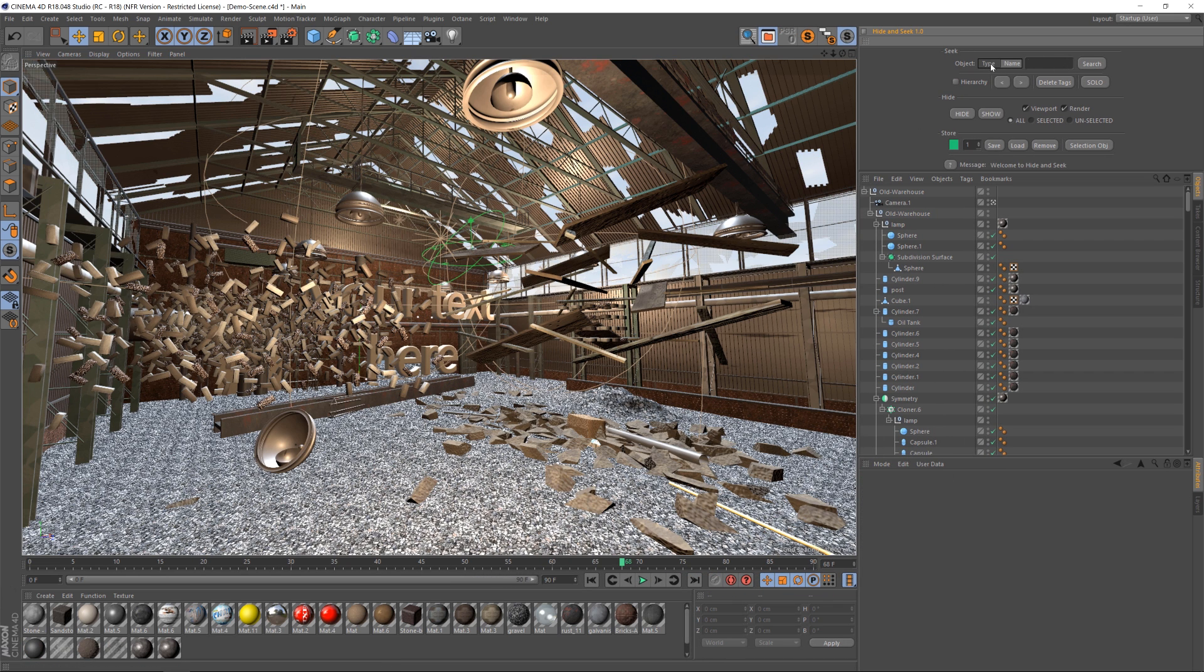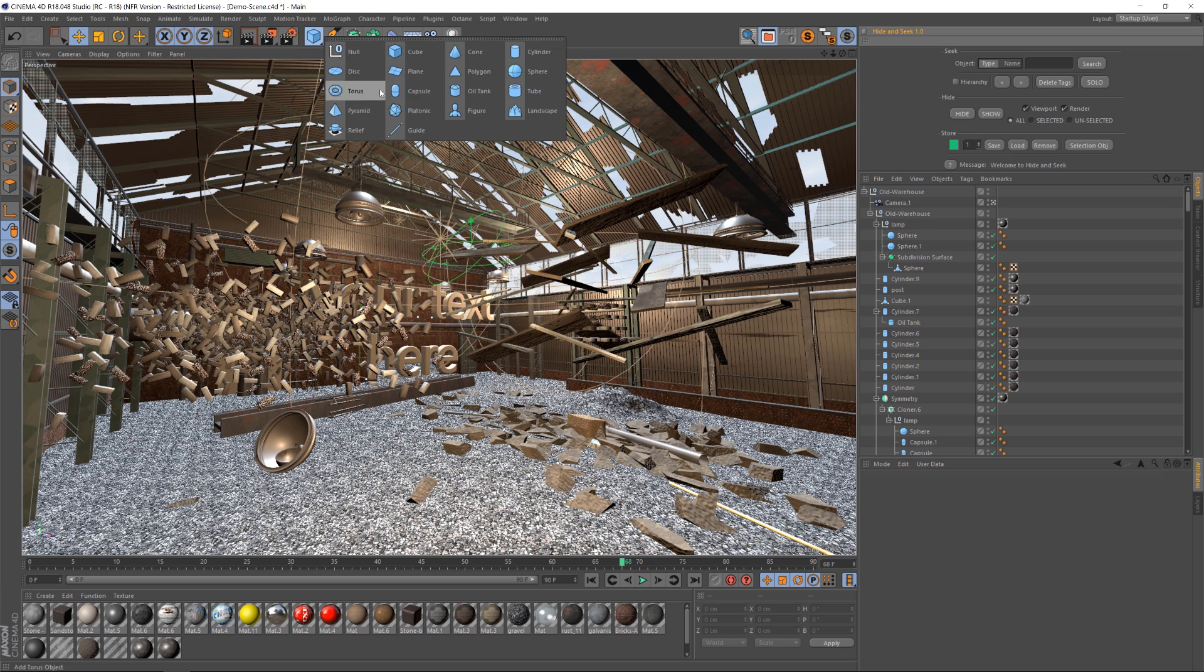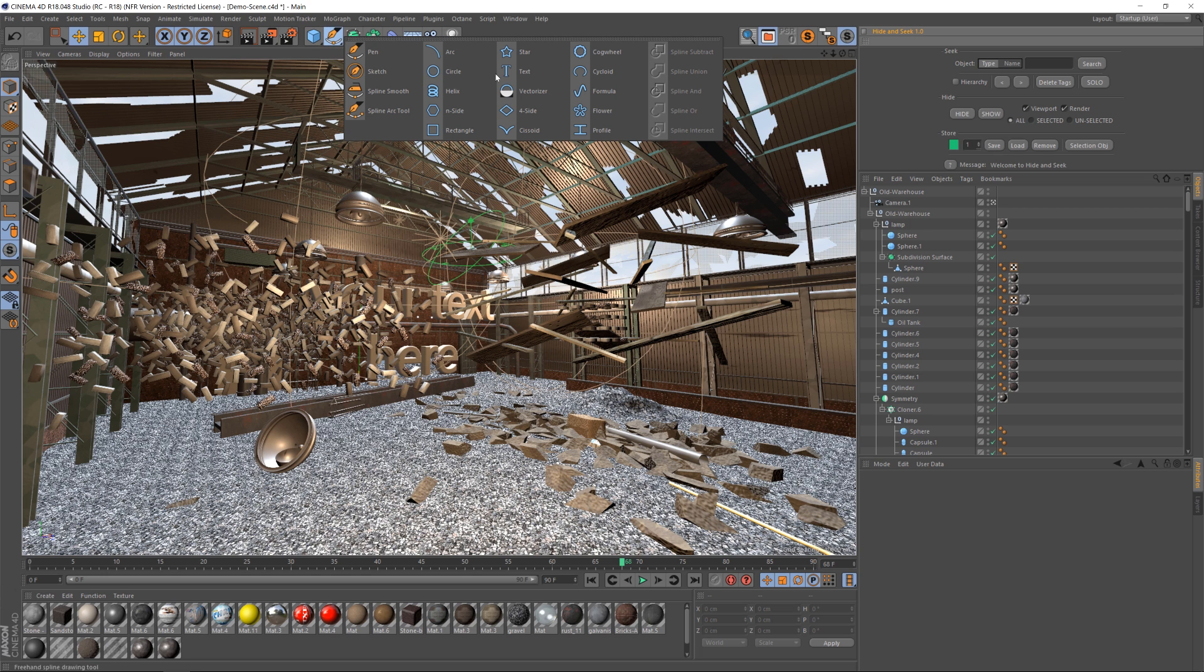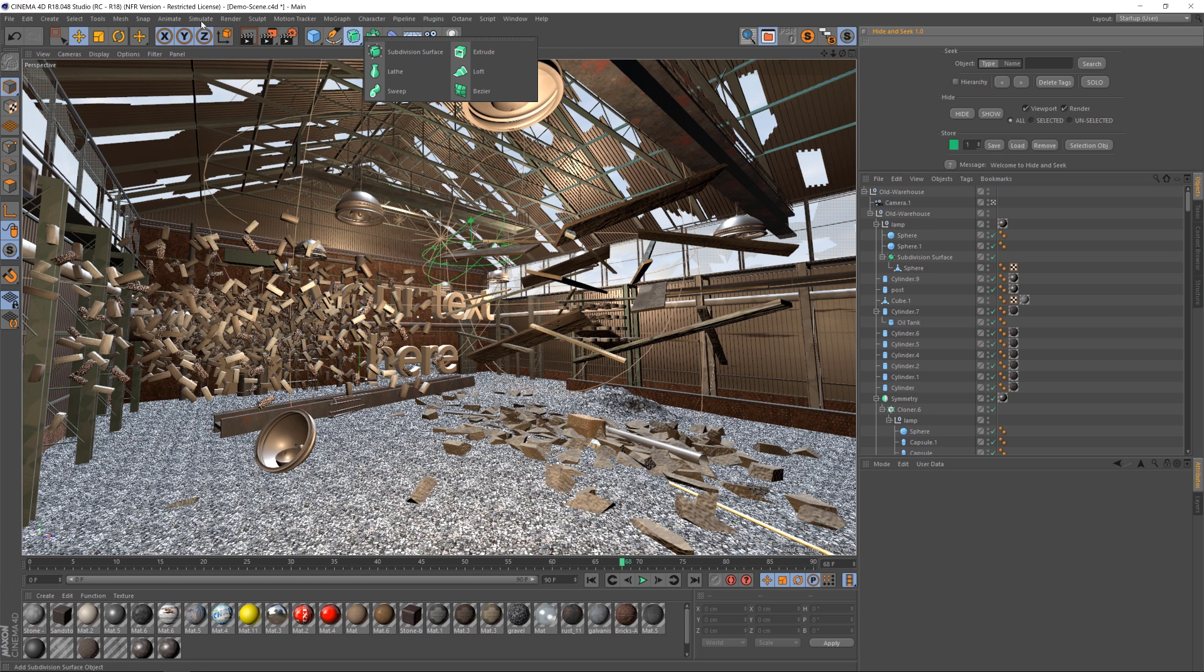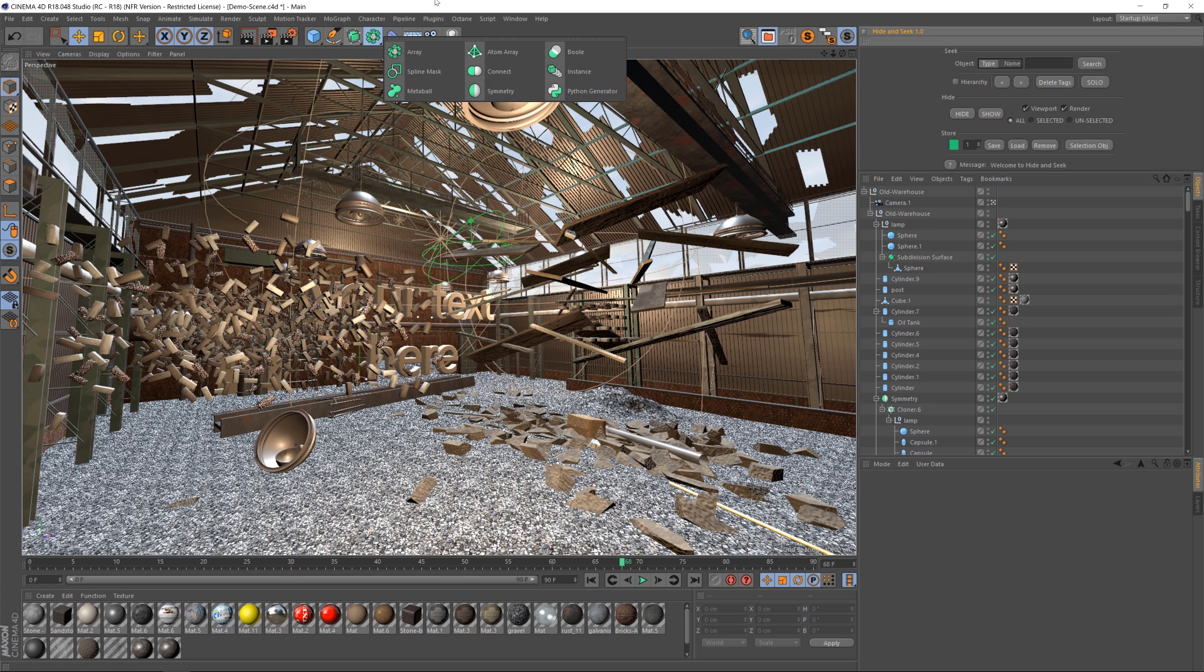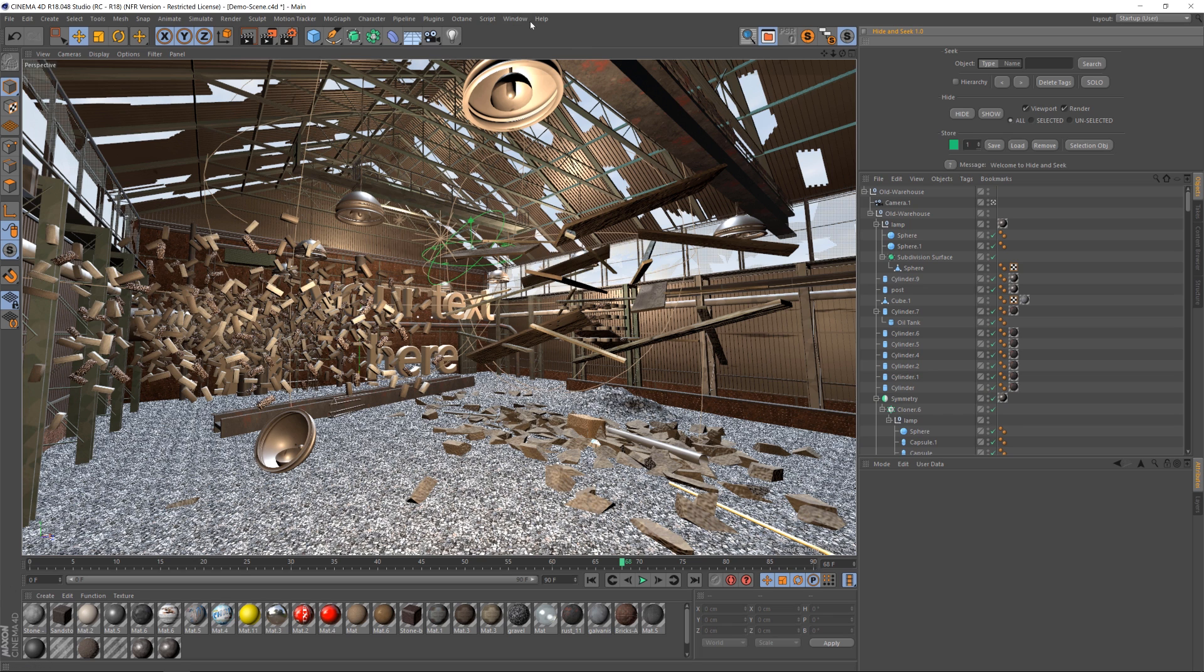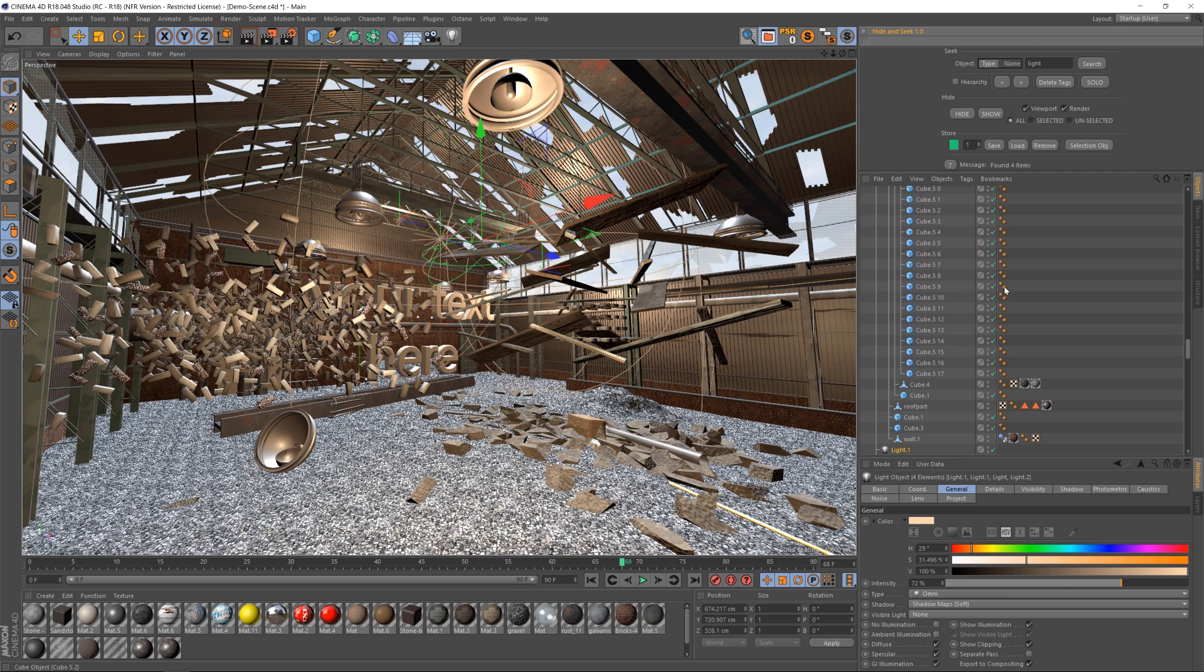What we have is Type and Name and then a search bar. So under Type, that's going to search for anything that is native to Cinema 4D. So anything that's a primitive, a tool, a spline, any of these options up here, any of your deformers, cameras, lights, that will be under Type.